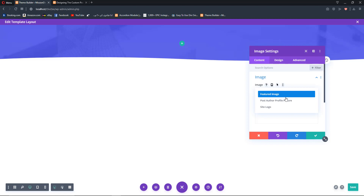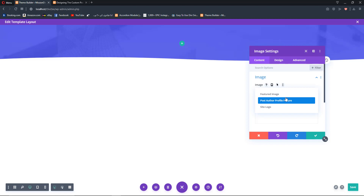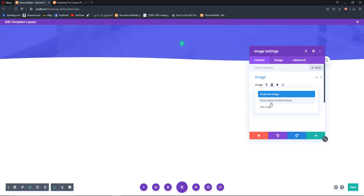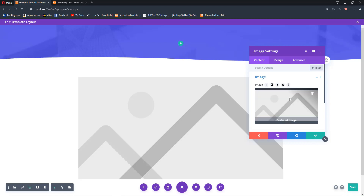We get three options: Featured Image, Post Author Profile Picture, and Site Logo. If you select Featured Image, it will display the featured image of each blog post — for example, a post about a purpose theme will show that post's featured image. Post Author Profile Picture displays the author's profile picture, and Site Logo displays the site's logo. We want to display the featured image, so select 'Featured Image'.